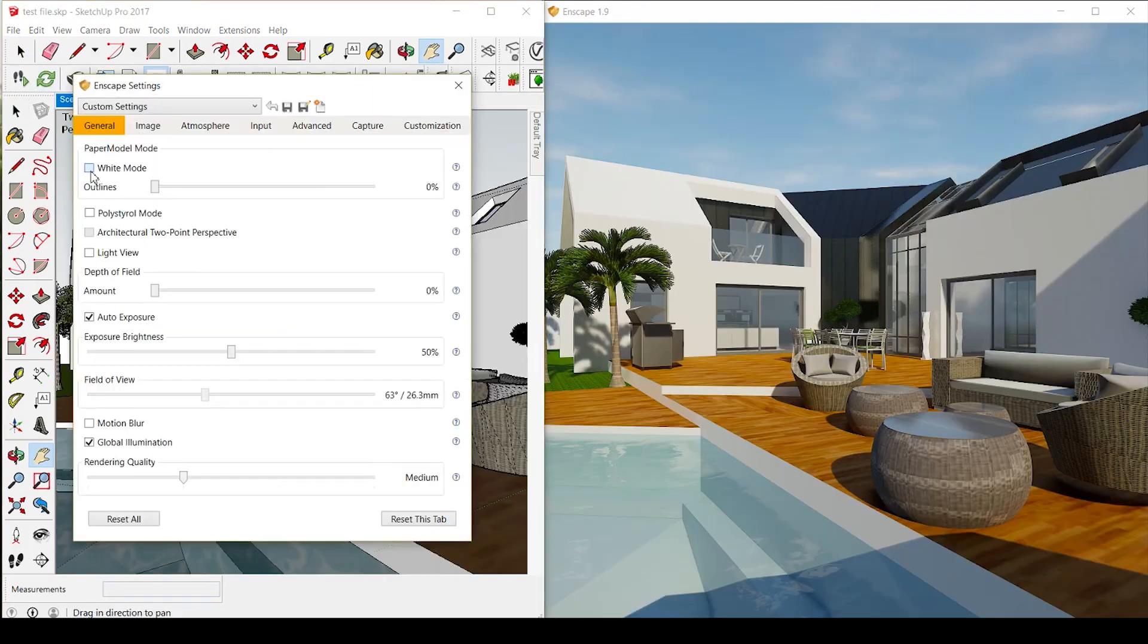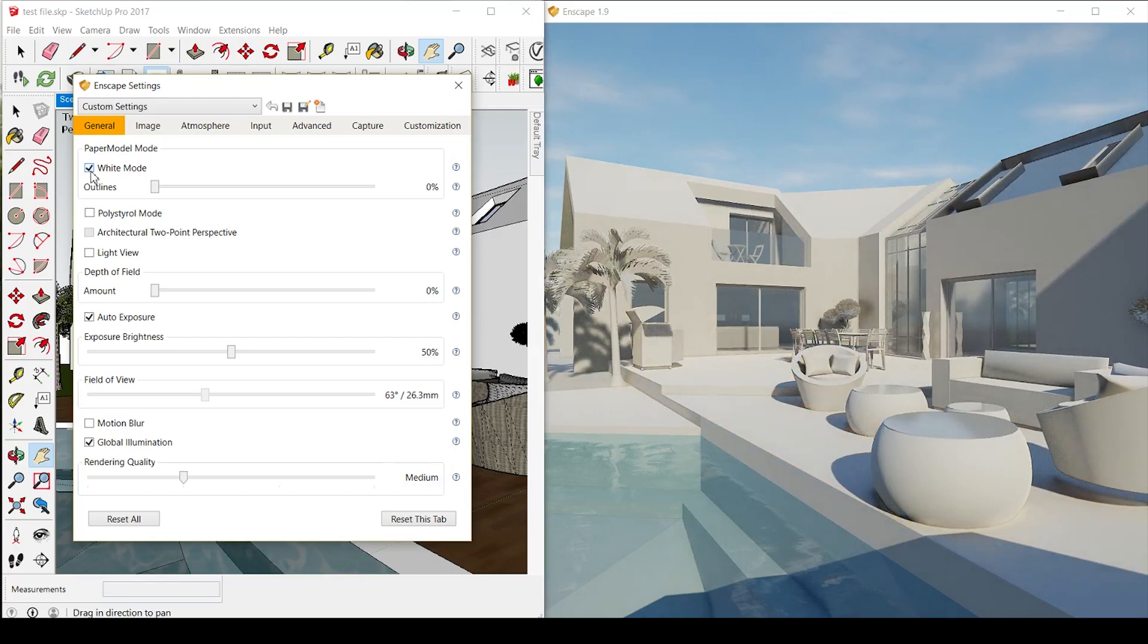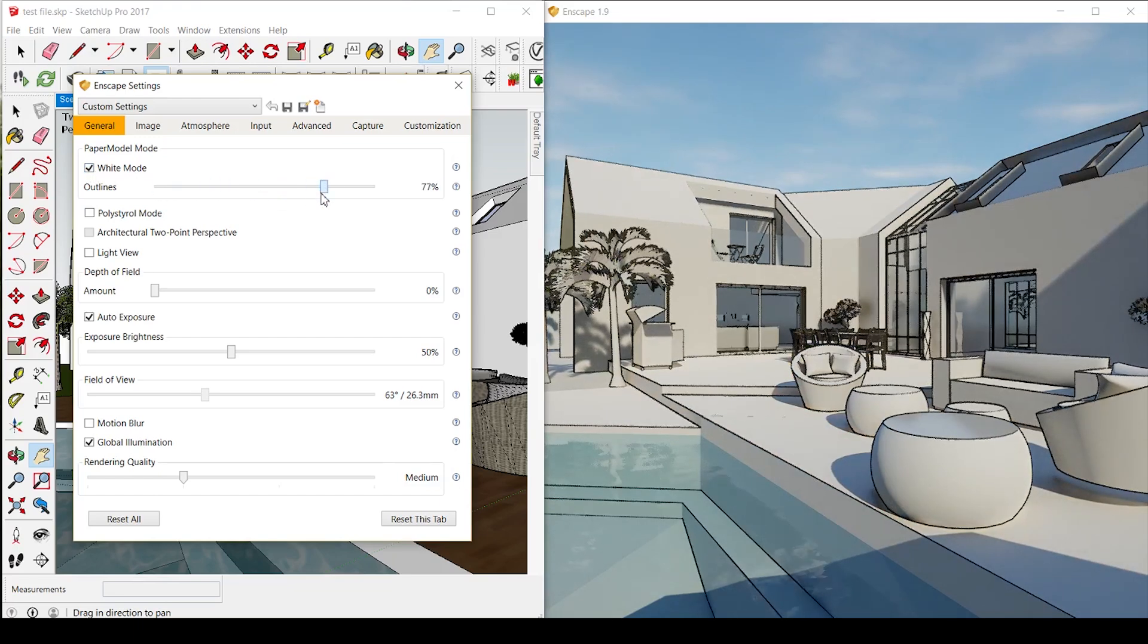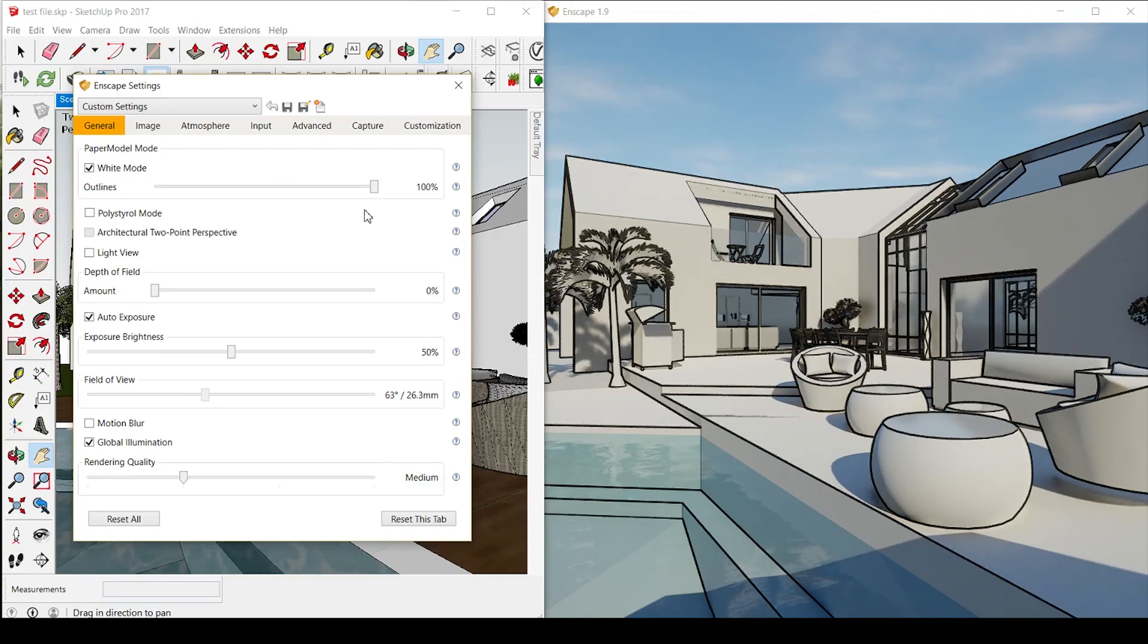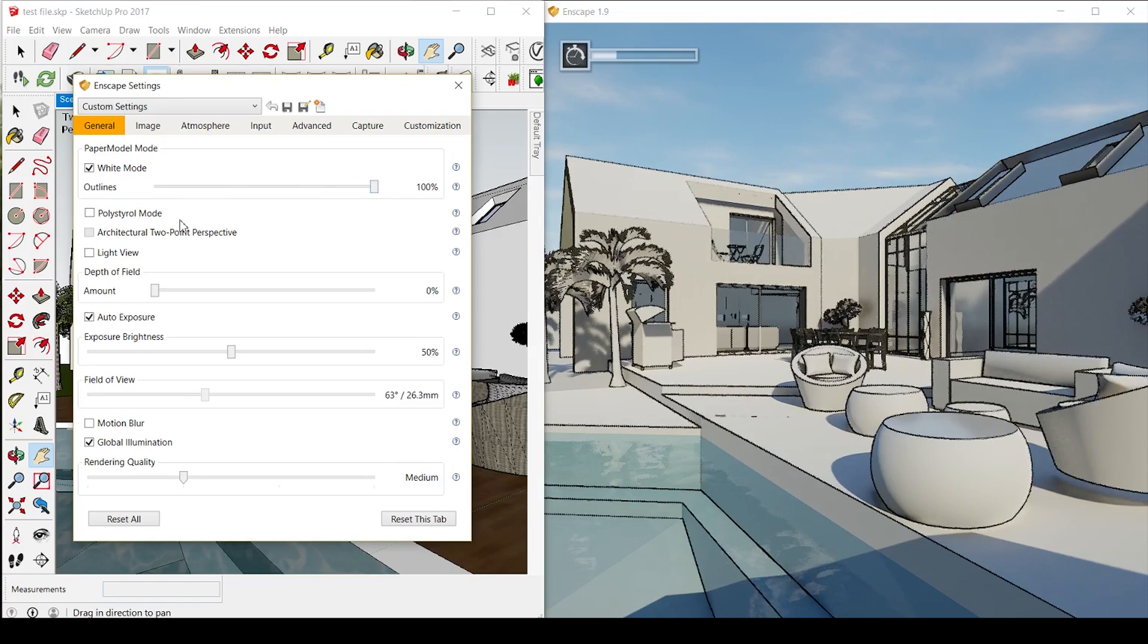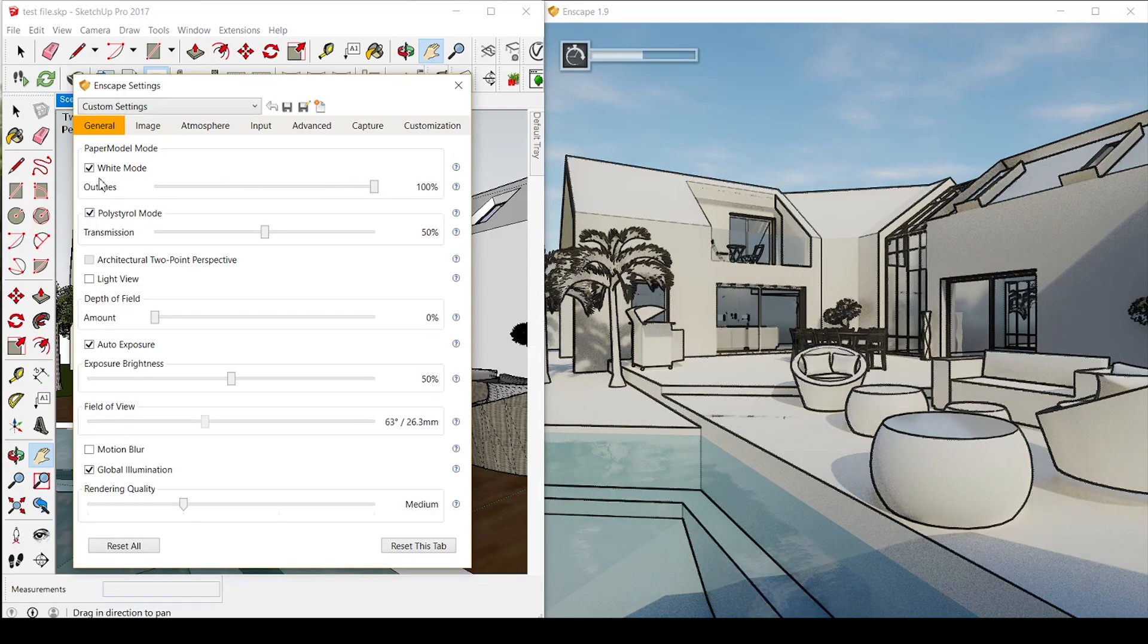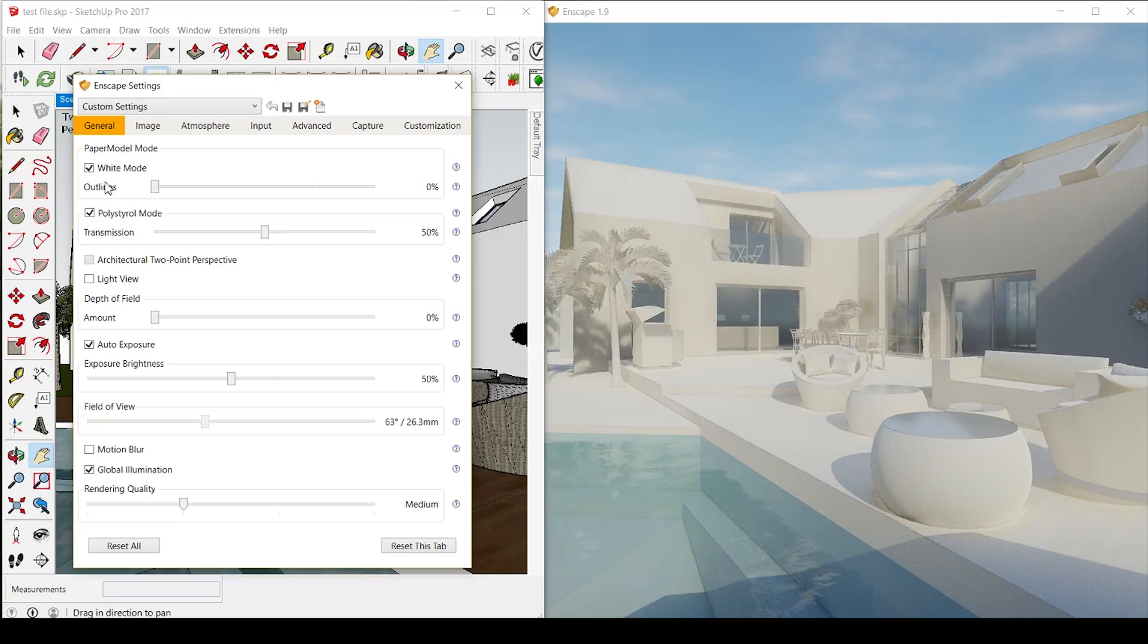When we open the Enscape settings, we can see a series of options for the customization of the viewport. The first one I was really amazed by and that I really want to use because it can help you do diagrams, not only renders, but everything for your presentation board to present to client, was white mode and polystyrene mode.